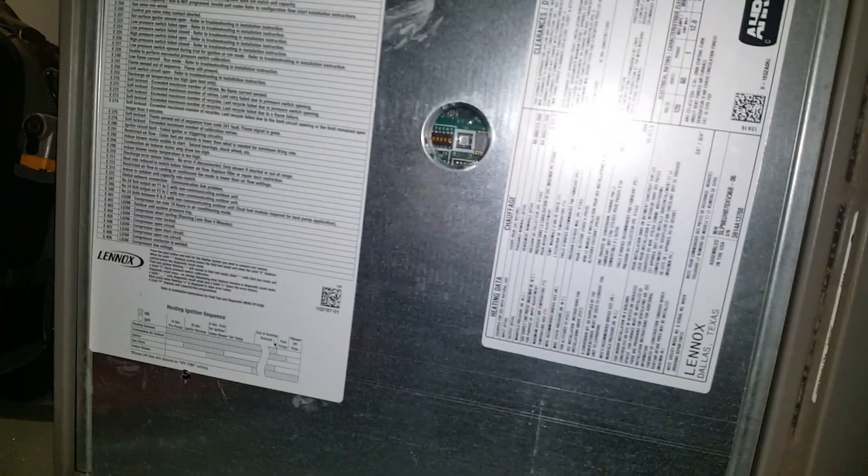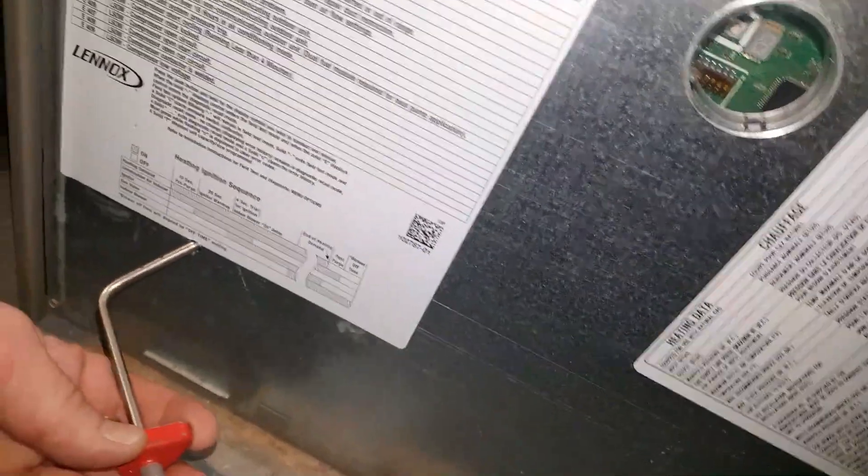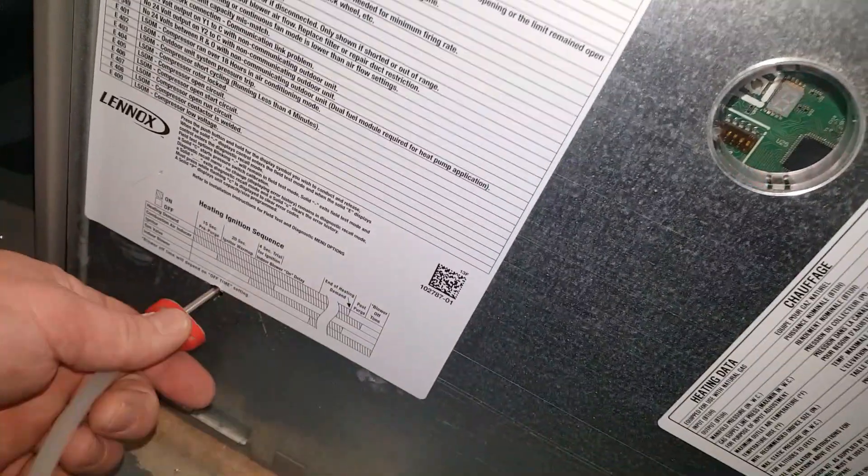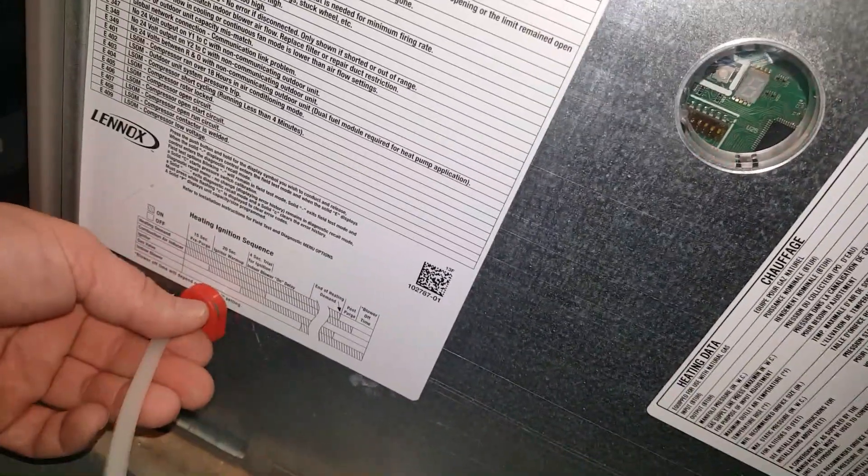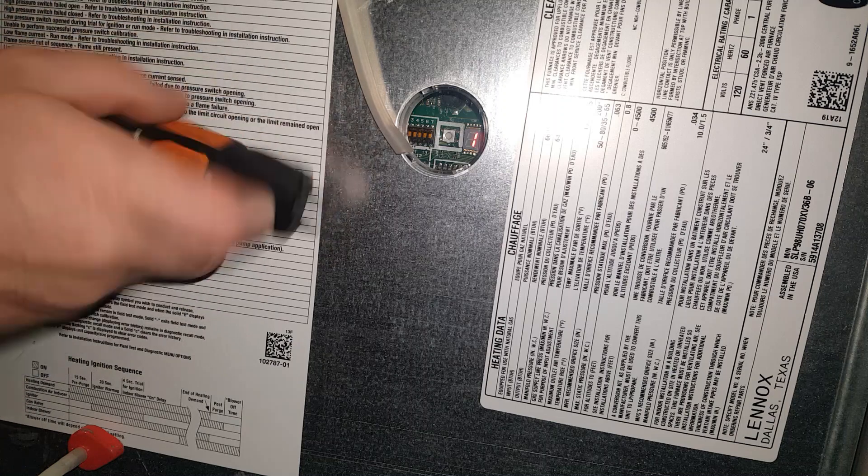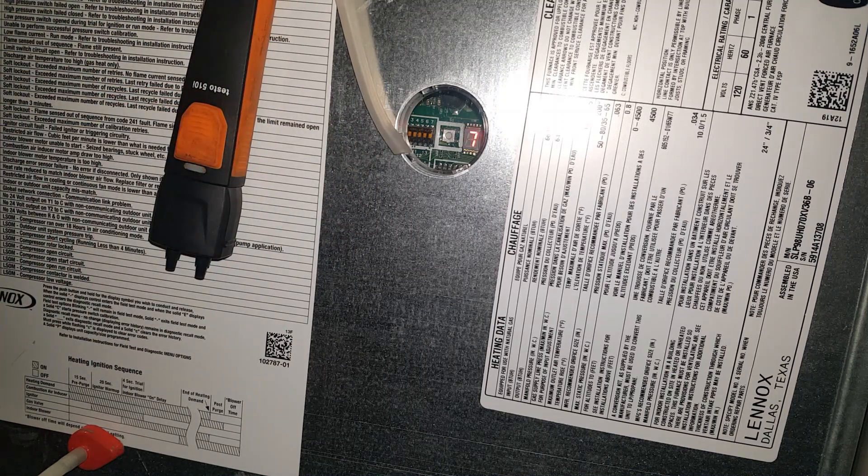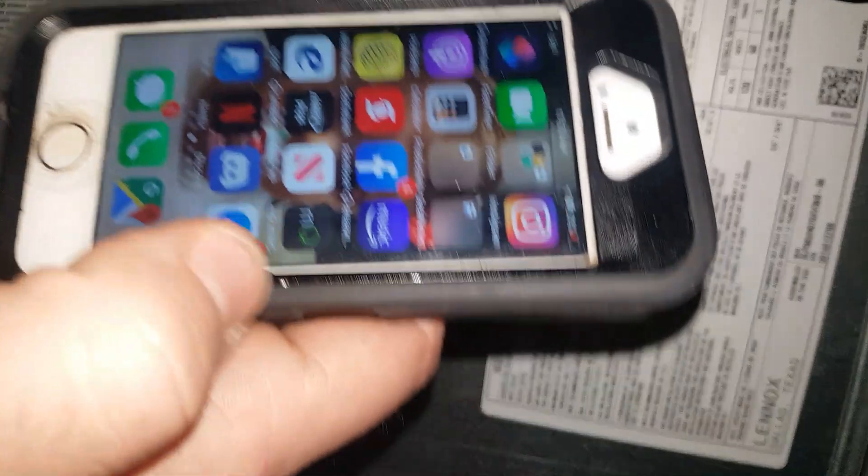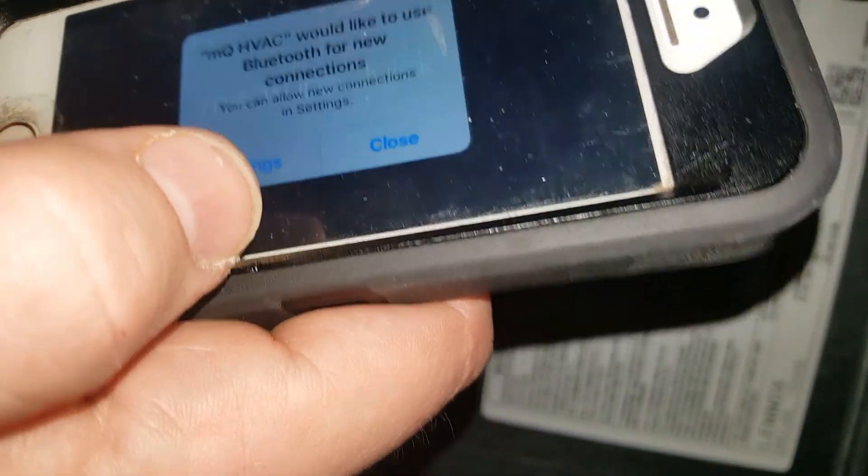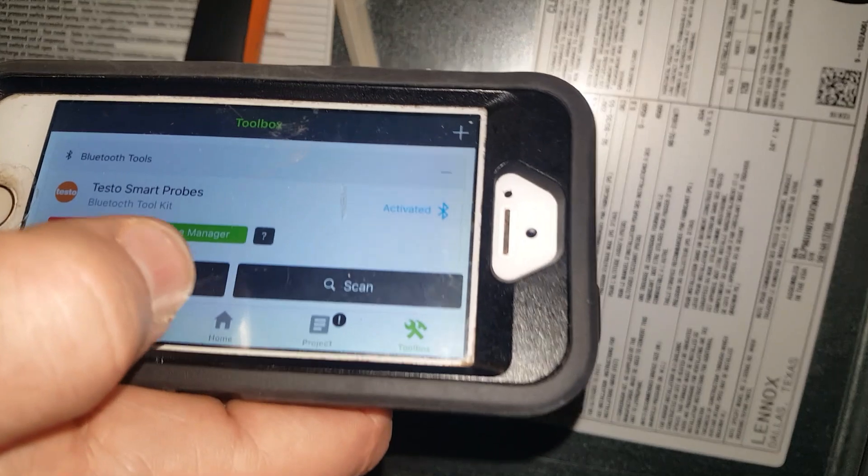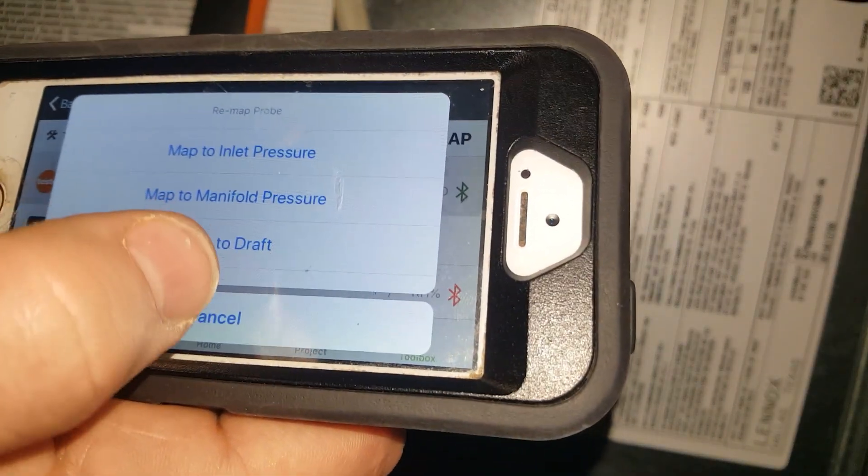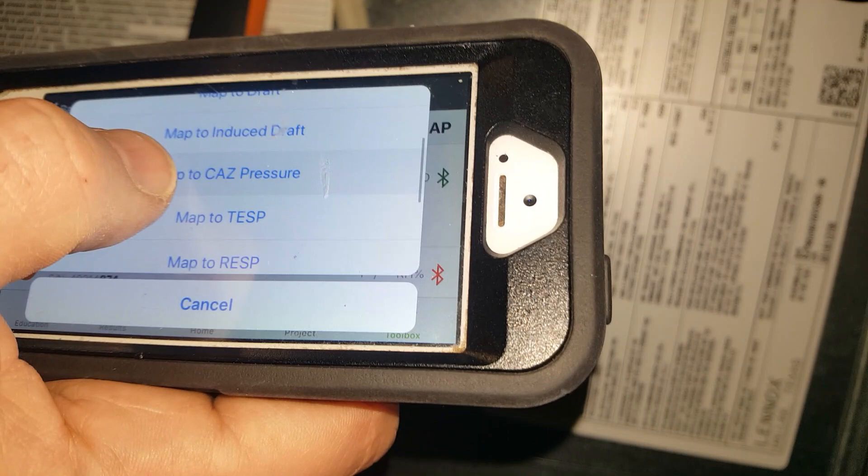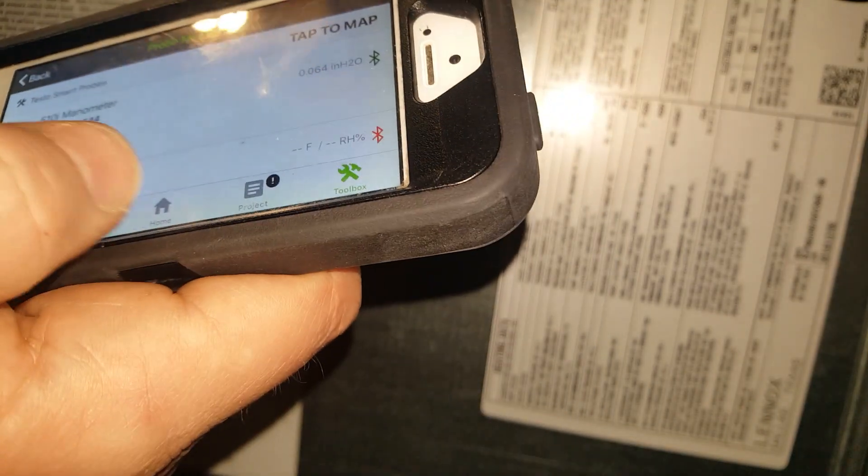The first thing I will check is my total external static, which tells me the entire system pressure. I'll put one of my probes there. Probe goes in right before the evap. Today I'm going to use Measure Quick for my reporting. I'm going to activate my probe manager and switch this over to total external static.